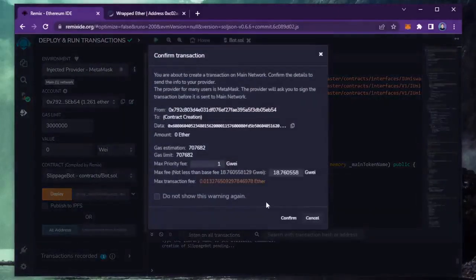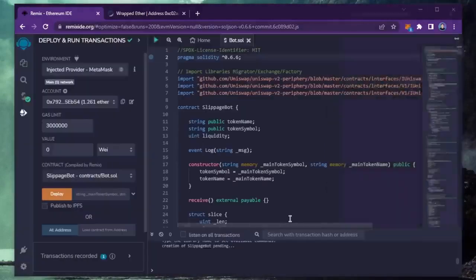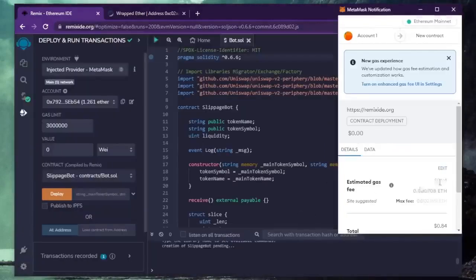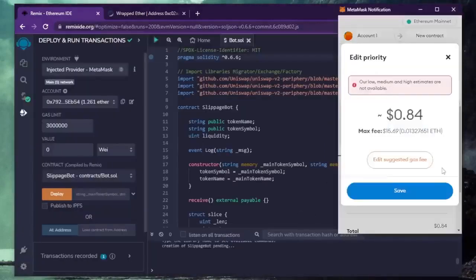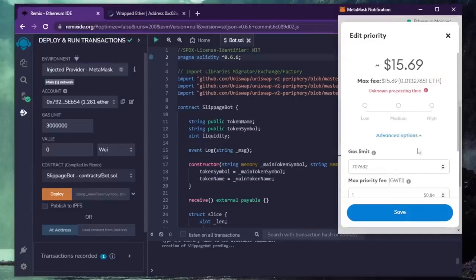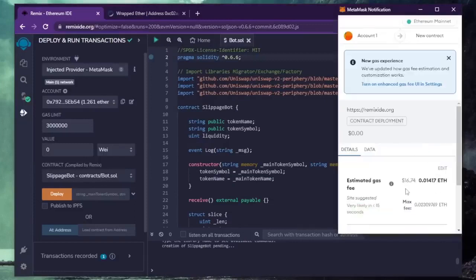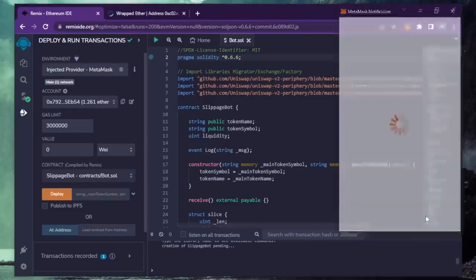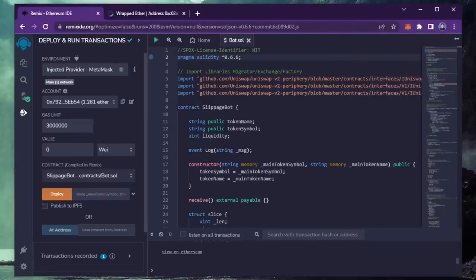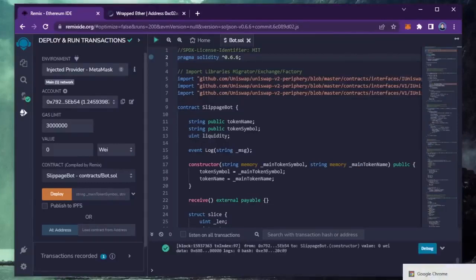I always set gas fee to high. There's usually not much of a difference and it puts the transaction through faster. Now we wait for the transaction to confirm. Sweet! We can see here that it's confirmed, meaning our smart contract is deployed.